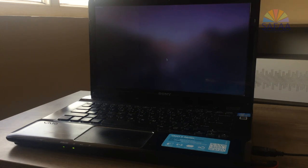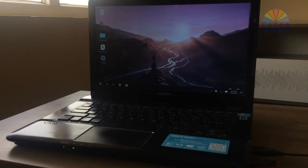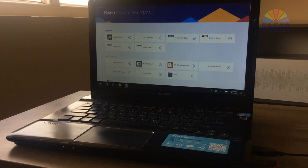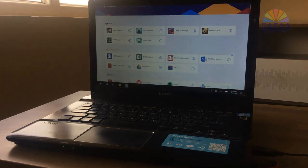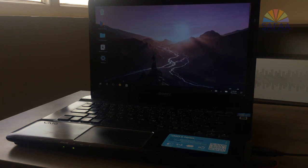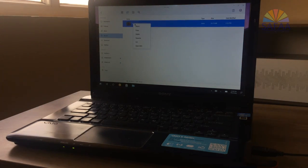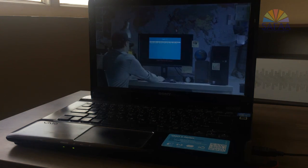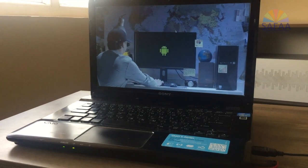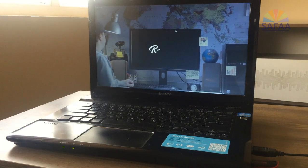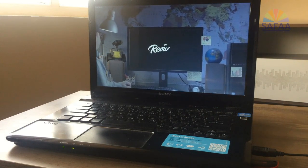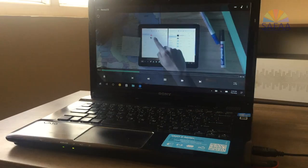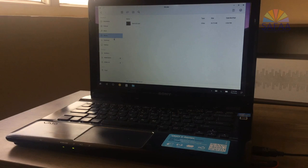That's all. Now I have Remix OS up and running. It's a nice and light operating system. You can download apps and games for free. You can watch movies, listen to music, and view your pictures.